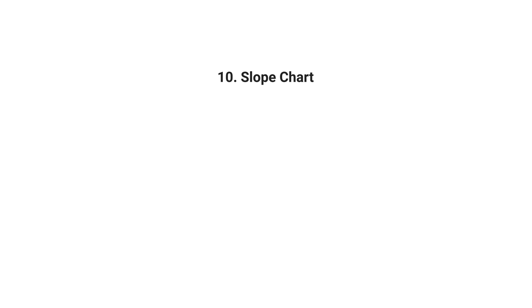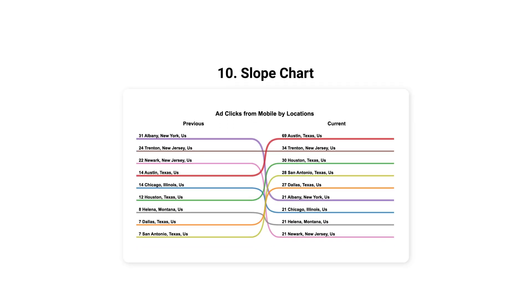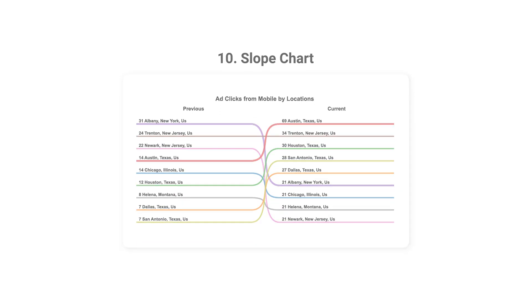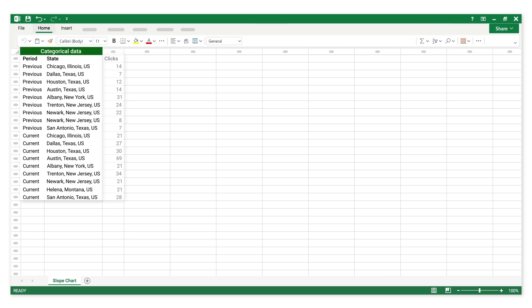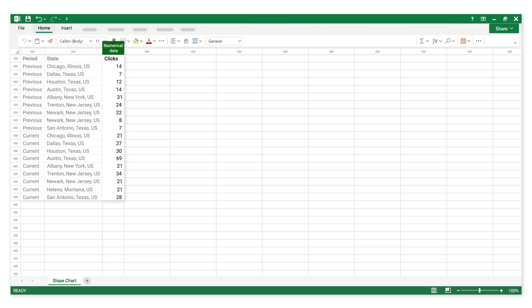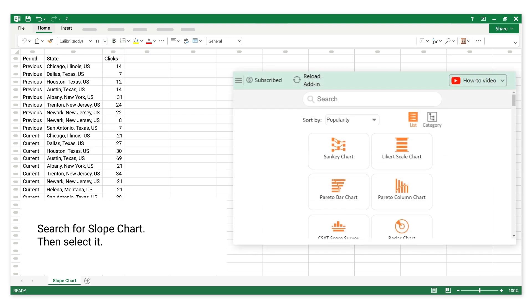Number 10: Slope Chart. This is categorical data. This is numerical data. Search for Slope Chart, then select it.